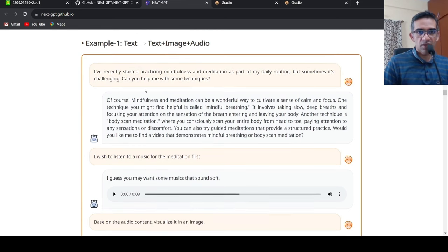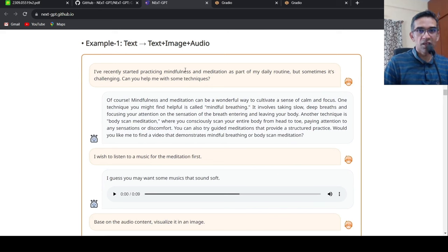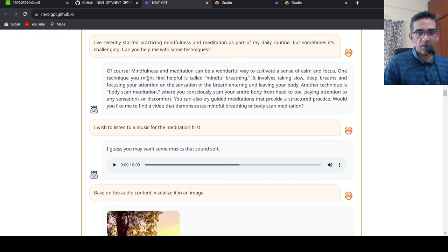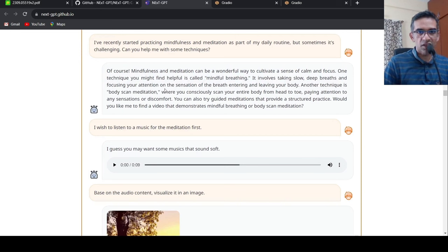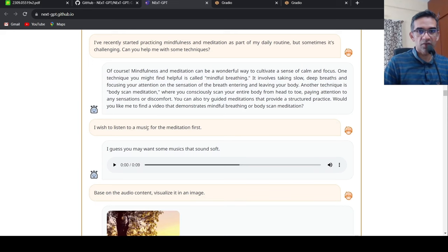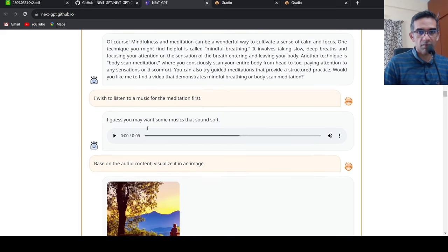So here the user says that I recently started practicing mindfulness and meditation, but sometimes it is challenging. Can you help me with some techniques? Then the model gives a reply on what is mindfulness and meditation. Then the user asks, I would listen to music for the meditation first. Then the model gives out music as output.